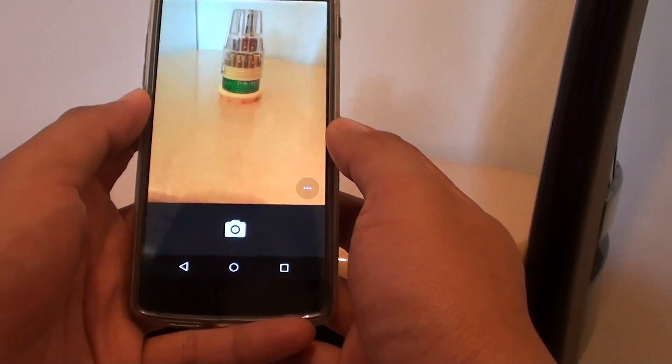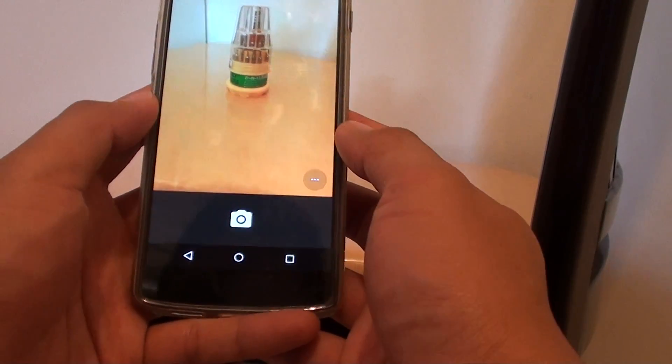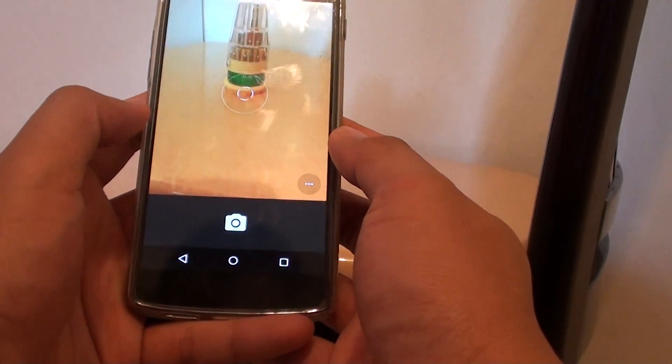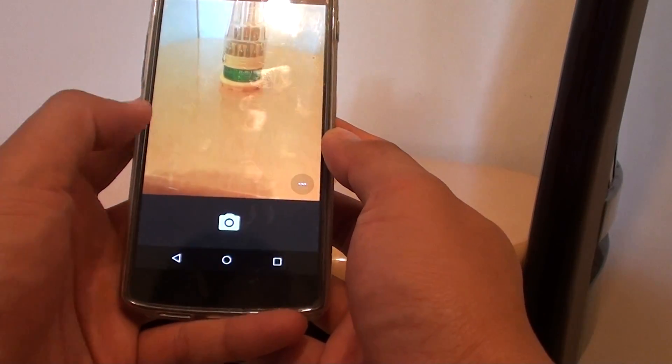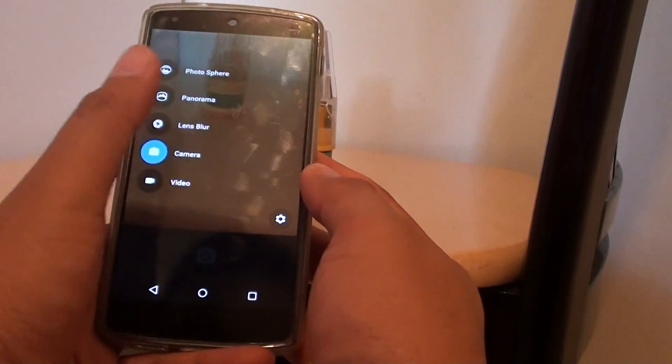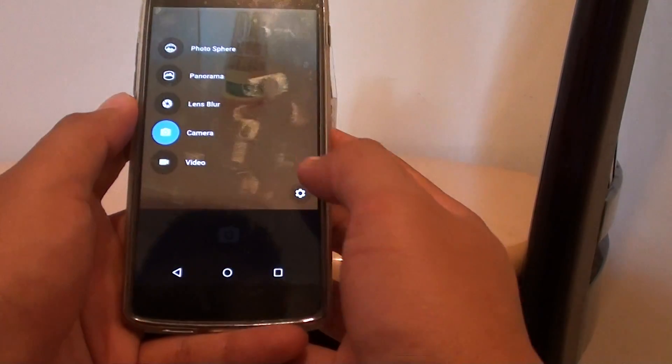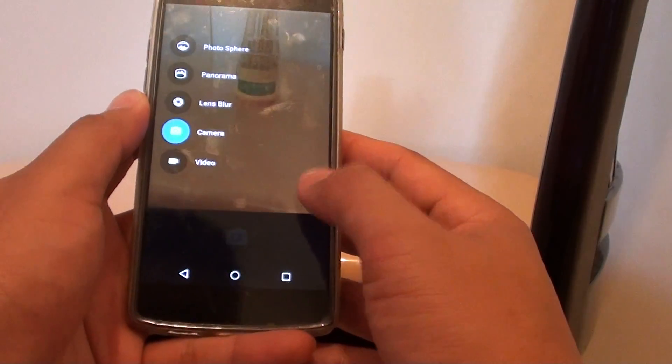Once the camera has started, slide your finger from the left to the right like this, and then tap on the settings icon.